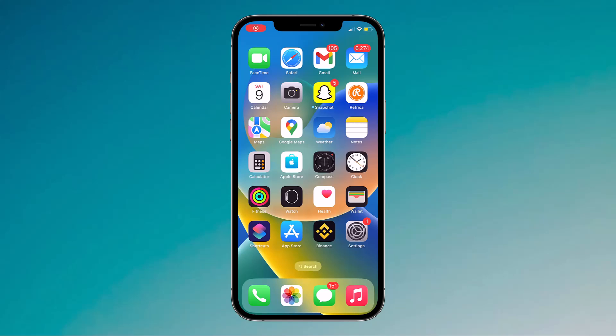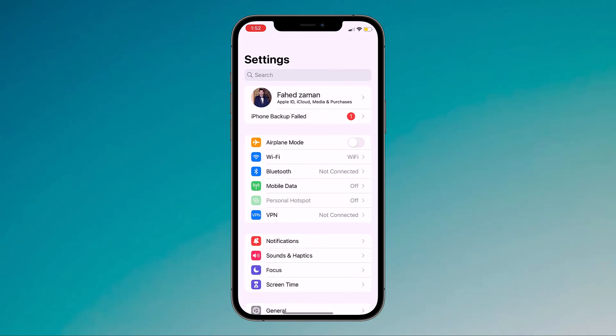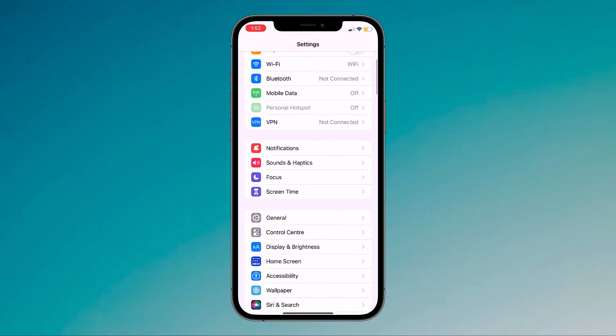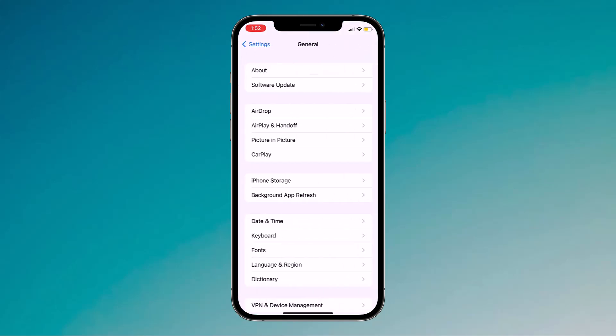Hey guys, in this video I am going to show you how to uninstall iOS 16 and downgrade to iOS 15.